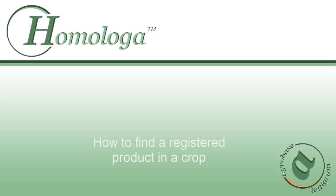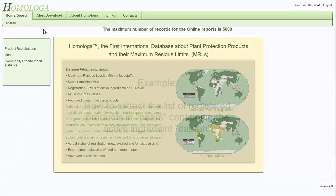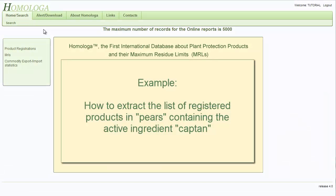Hello and welcome to this video tutorial on how to find a registered product in a crop in the new version of Homologa. In this example for Europe, I will show you how to extract the list of registered products in pairs containing the active ingredient Kapitan.